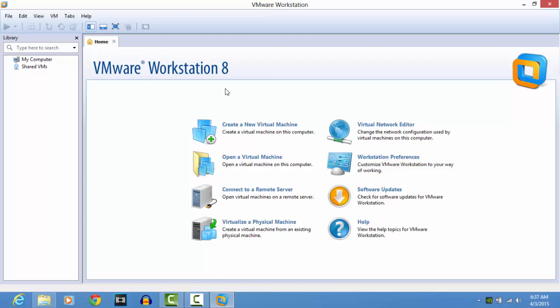VMware is not configured by default to install macOS on it, so what you have to do is unlock VMware. This allows you to install and run macOS operating system on VMware successfully. You'll need to download the Unlocker — I've dropped the link in the description — and run it.